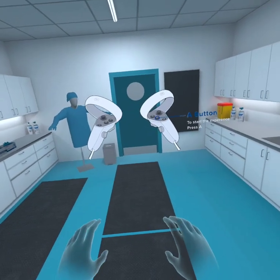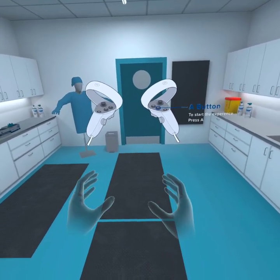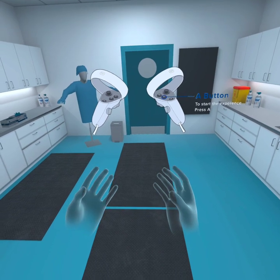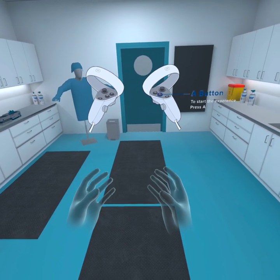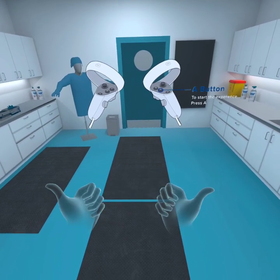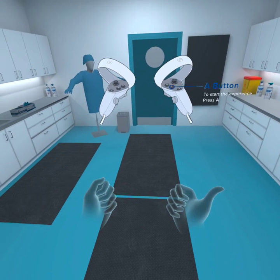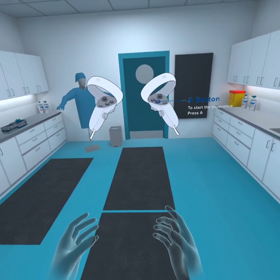Welcome to the Infection Prevention VR experience. Please take a moment to have a look around and get familiar with your environment. When you are ready to begin, press the A button.